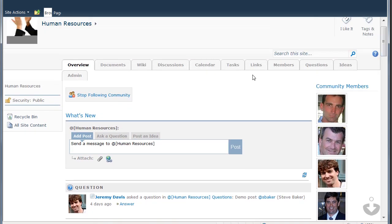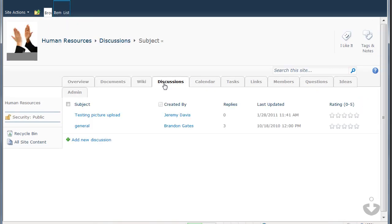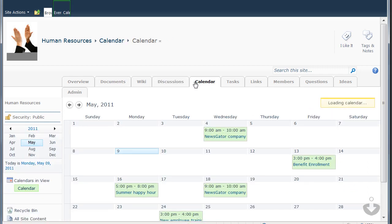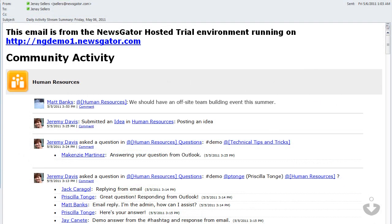I can also upload documents, start discussions, or create new events, and Social Sites will notify all of the community followers whenever these activities occur.